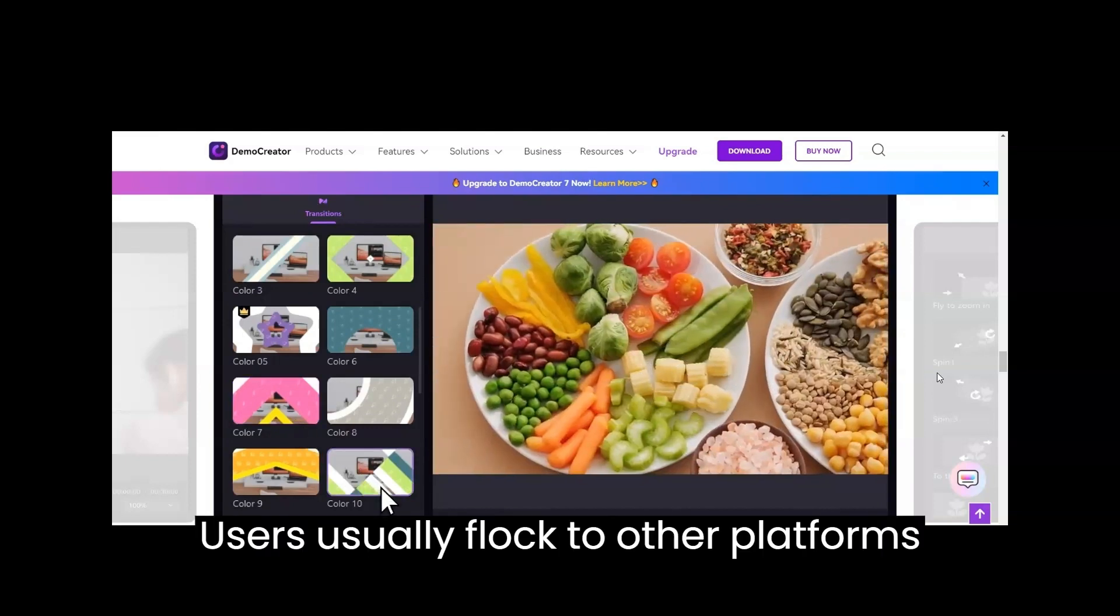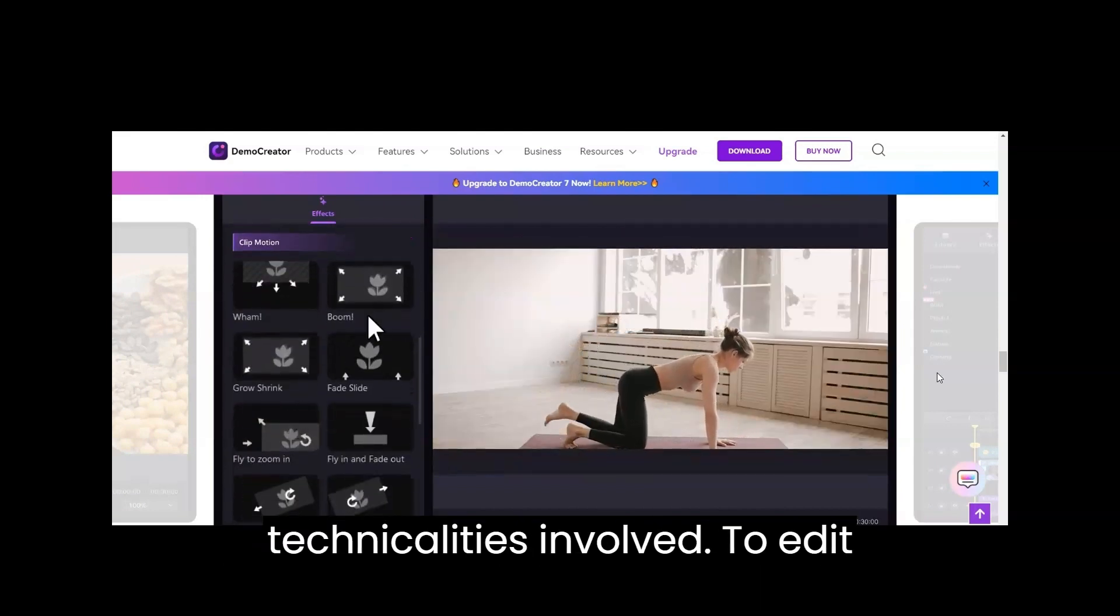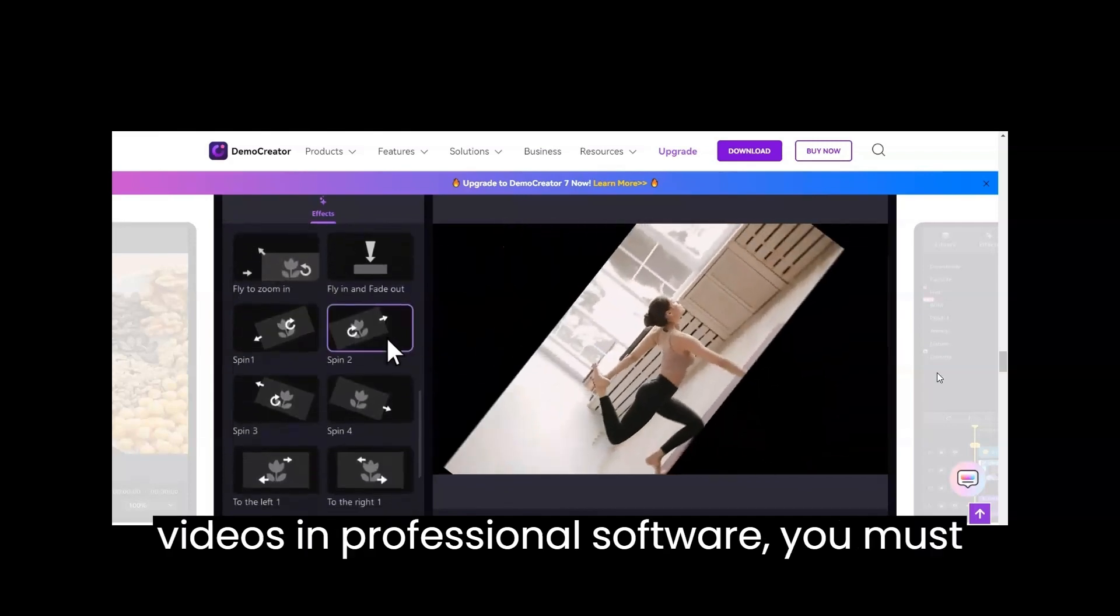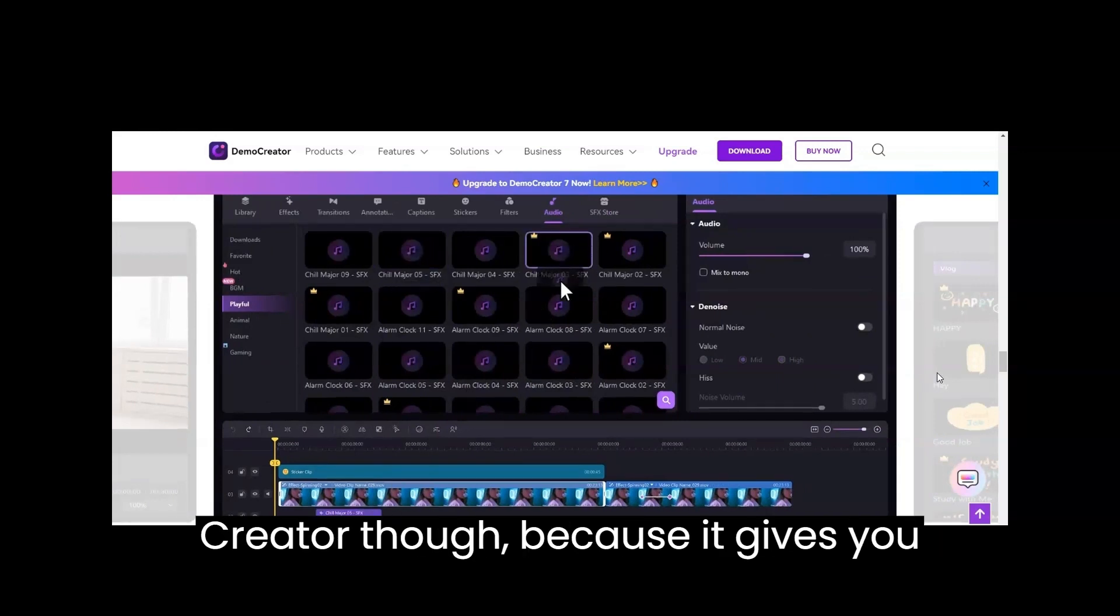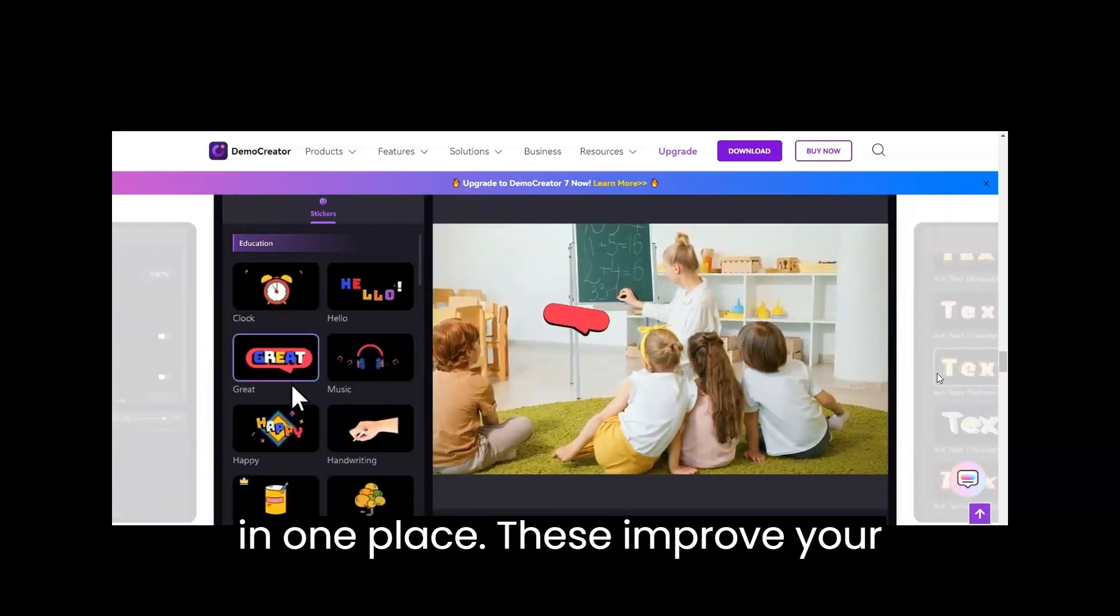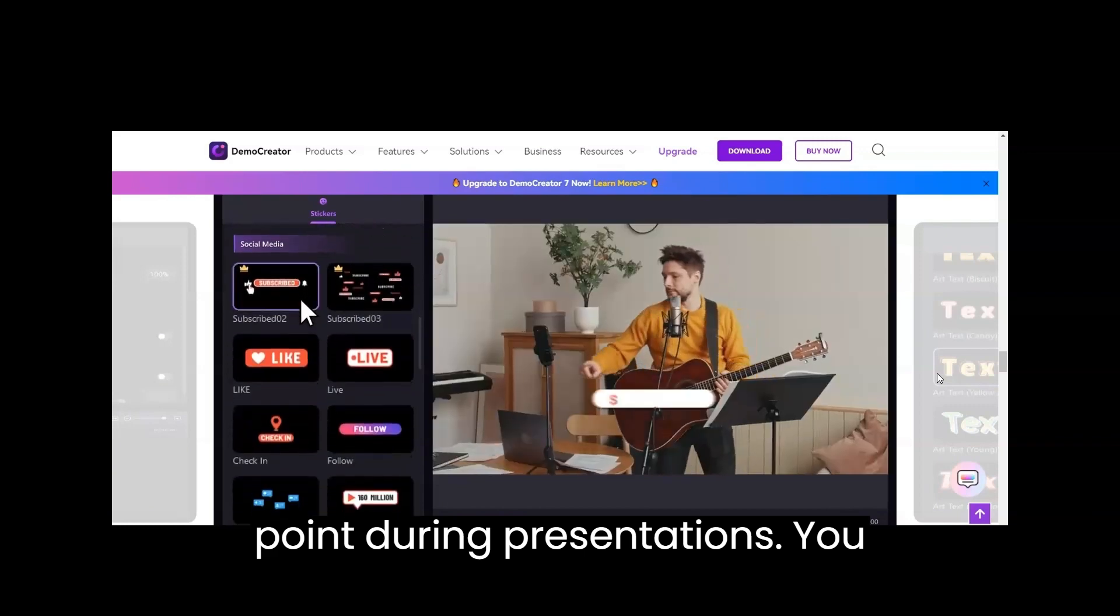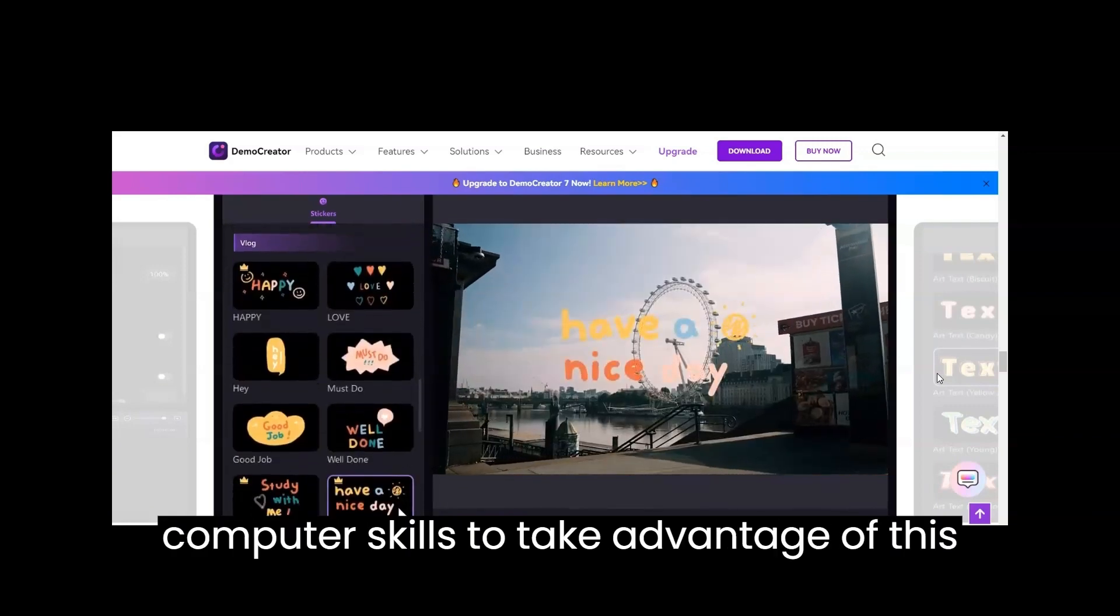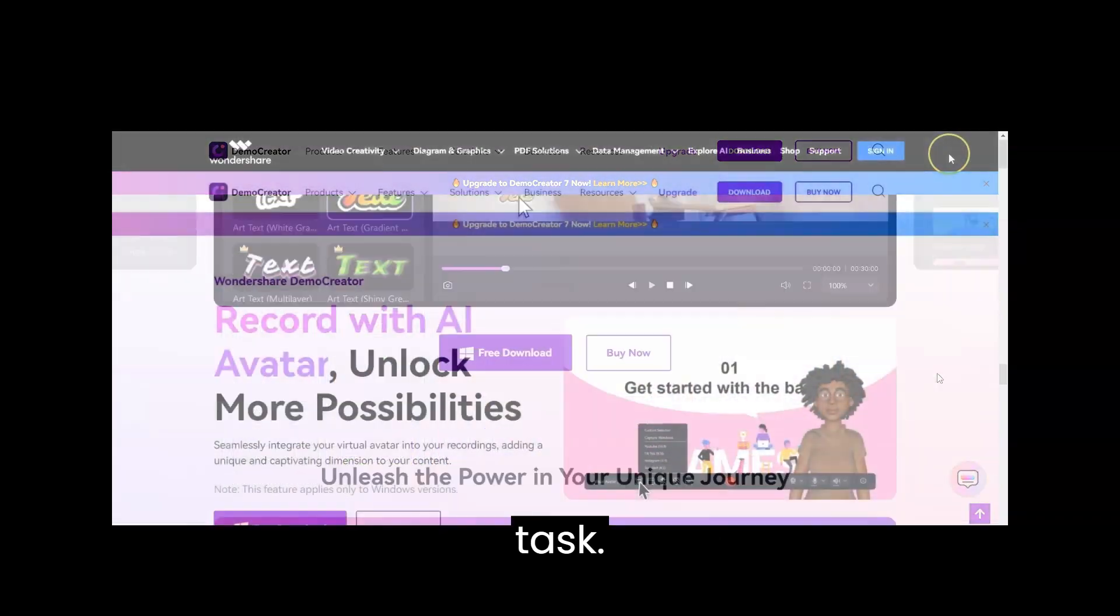Users usually flock to other platforms for video editing but still need to find it satisfactory because of so many technicalities involved. To edit videos in professional software, you must spend hours figuring out each tool and feature. Not with Wondershare Demo Creator though, because it gives you features like captions, transitions, stickers, effects, and sounds all in one place. These improve your video's quality and make it the talking point during presentations. You do not necessarily need technical computer skills to take advantage of this feature. Once you're familiar with the interface, it'll not seem like a daunting task.